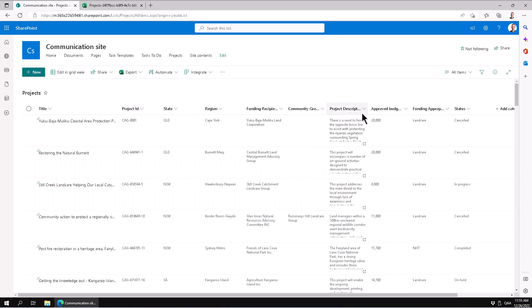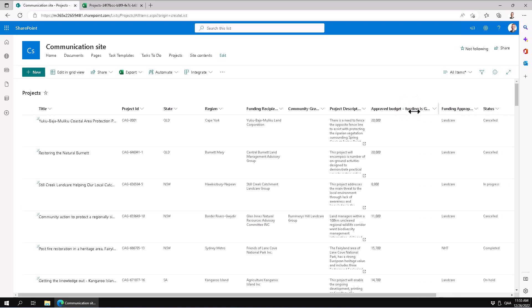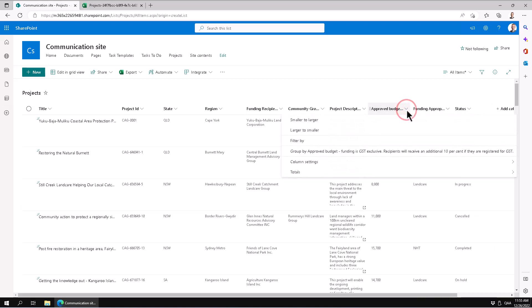So we have the title, project ID, the project description is good. As you see, that title did not get picked up, so let's rename that now. Column settings, edit that.